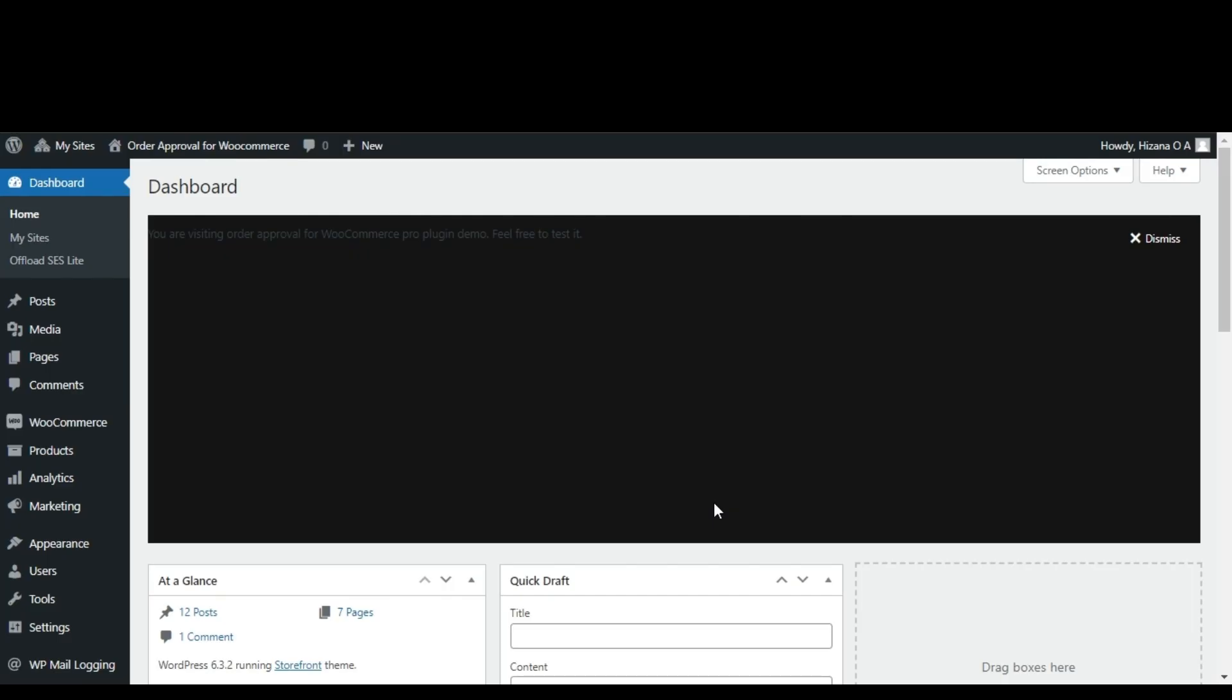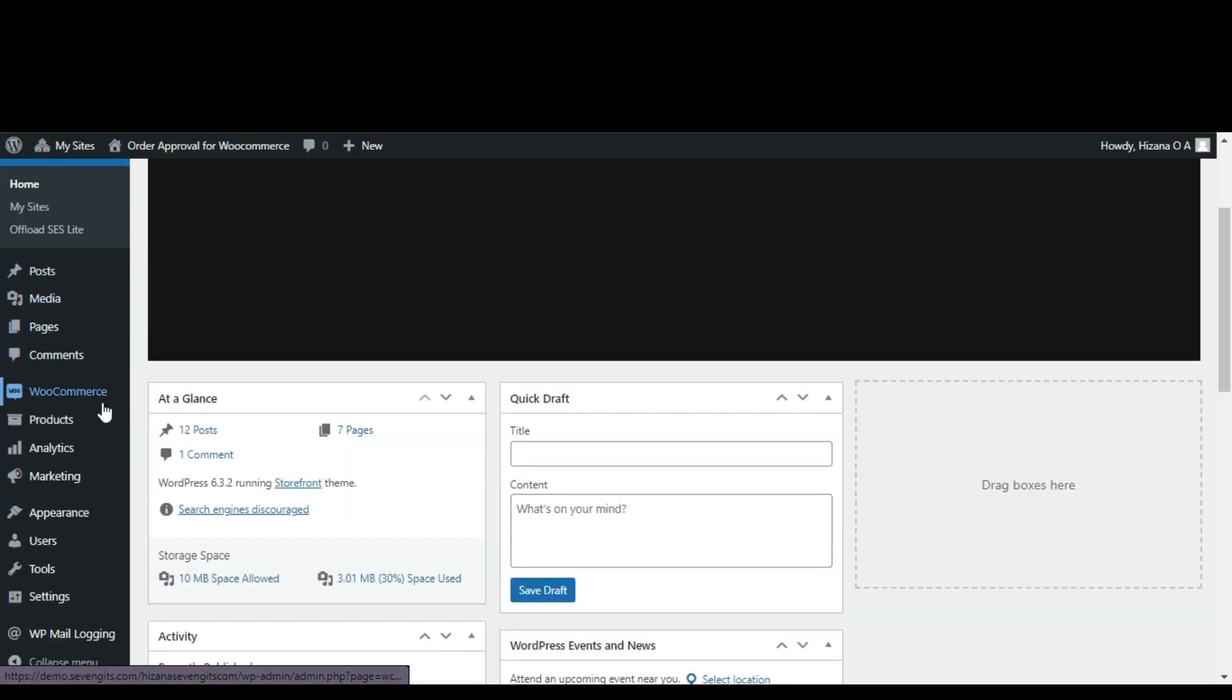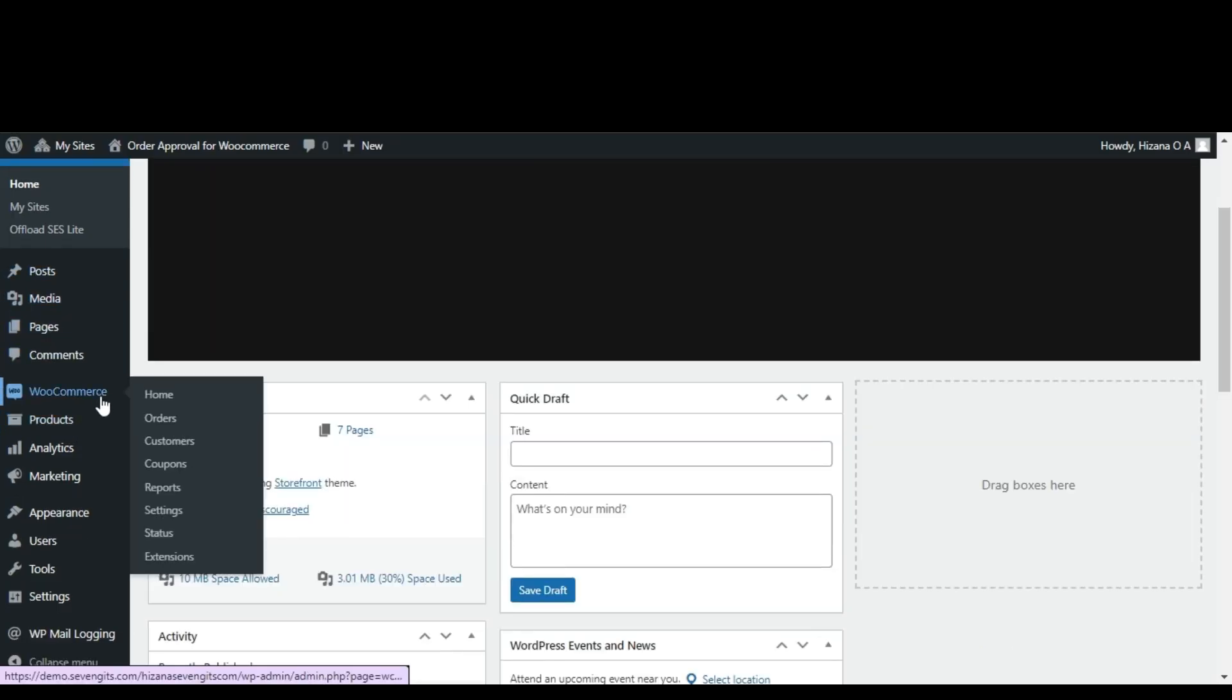Now, let's walk through the setup process step by step. Go to your WordPress admin dashboard and then head over to your WooCommerce settings.